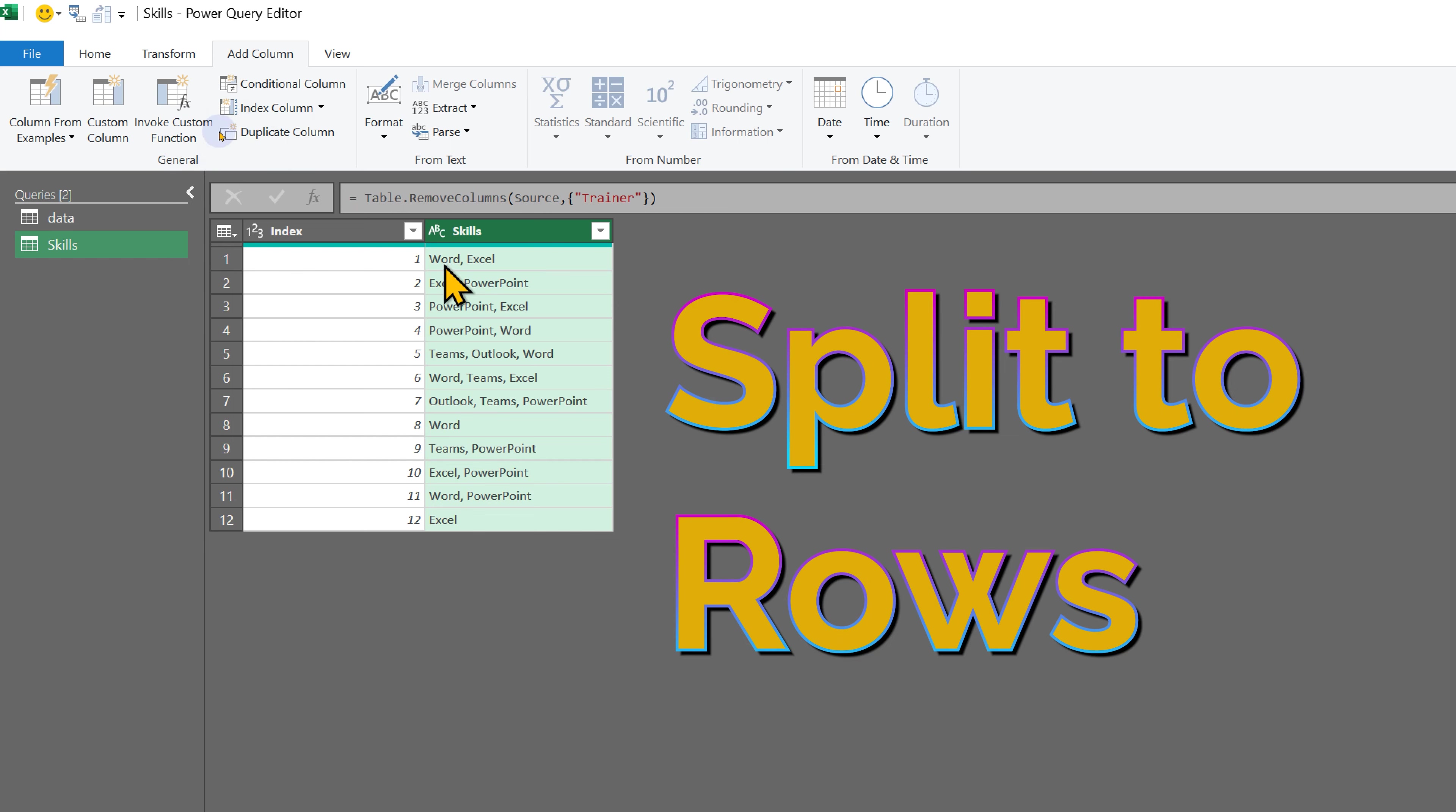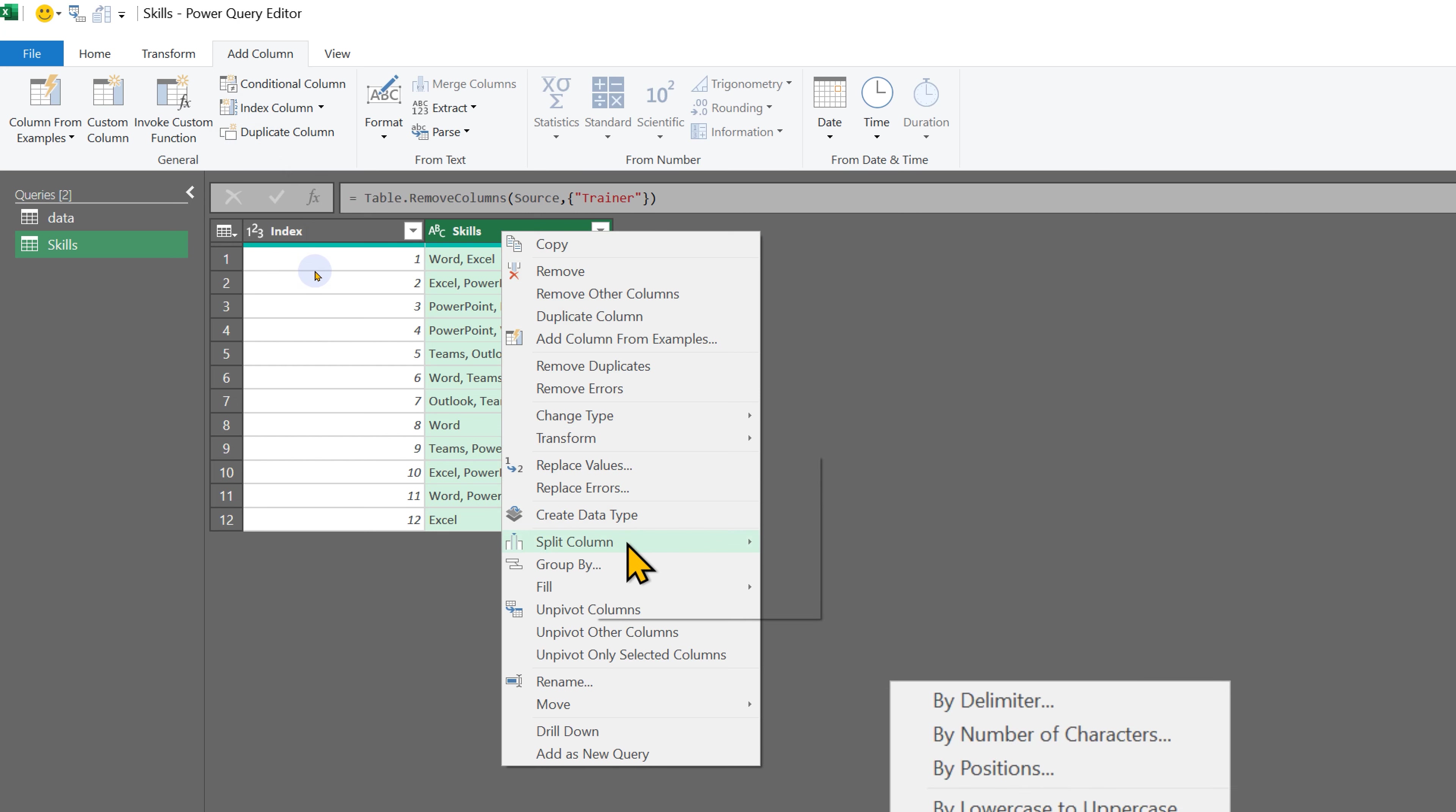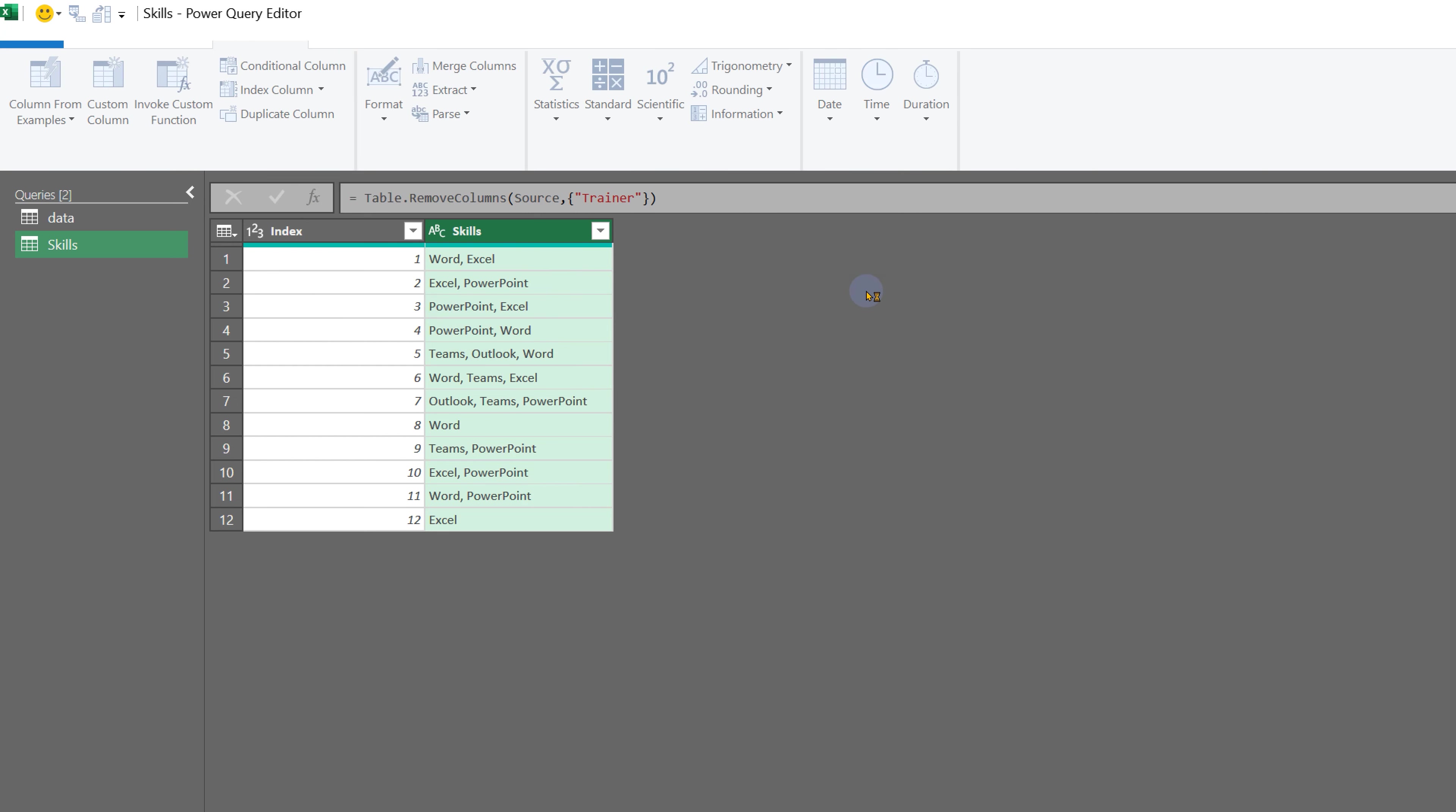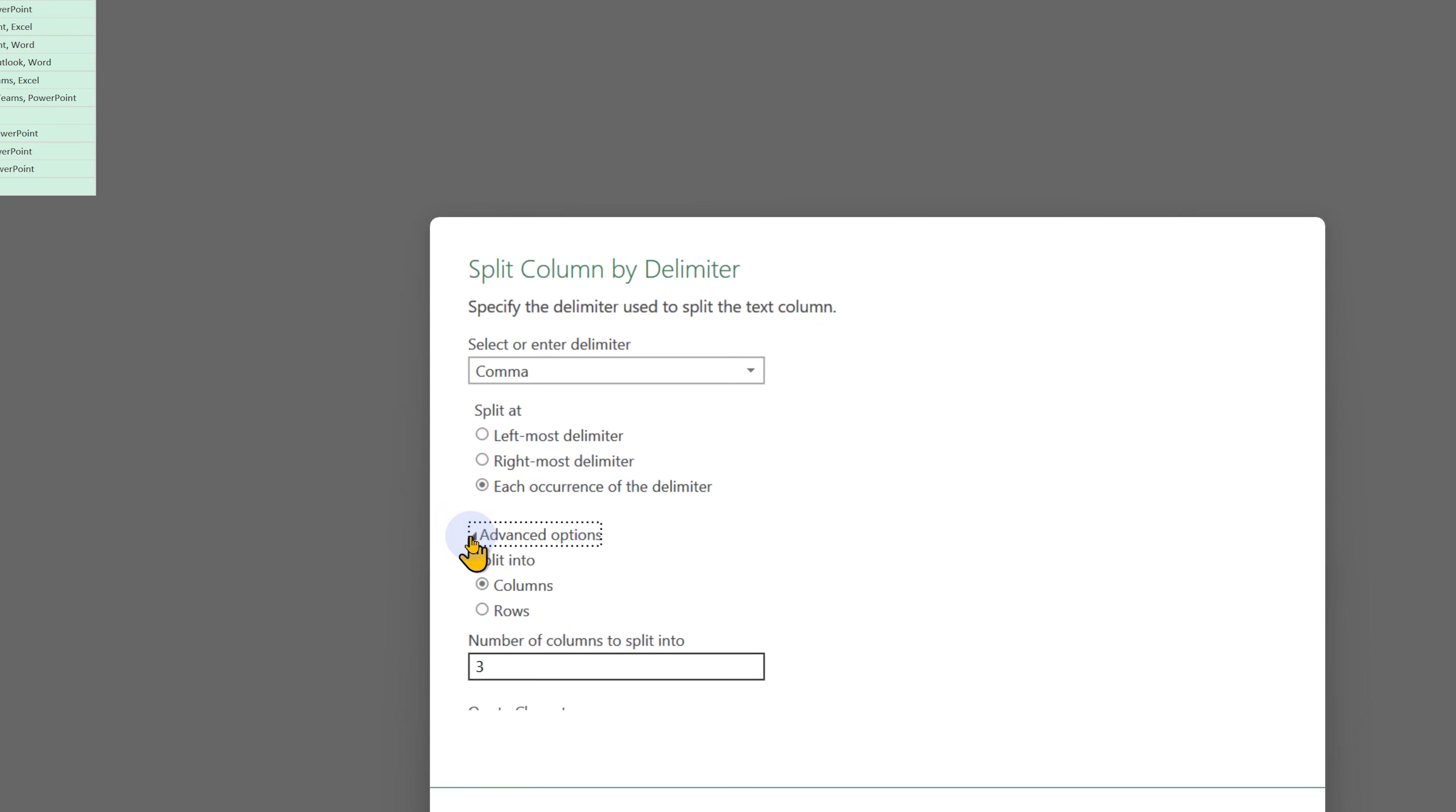So this one will become two rows: Word and Excel. Two will become two more rows: Excel and PowerPoint. Very powerful feature: Split by delimiter. It has automatically understood the comma, but go to Advanced Options and here you say split them into rows and then click OK.